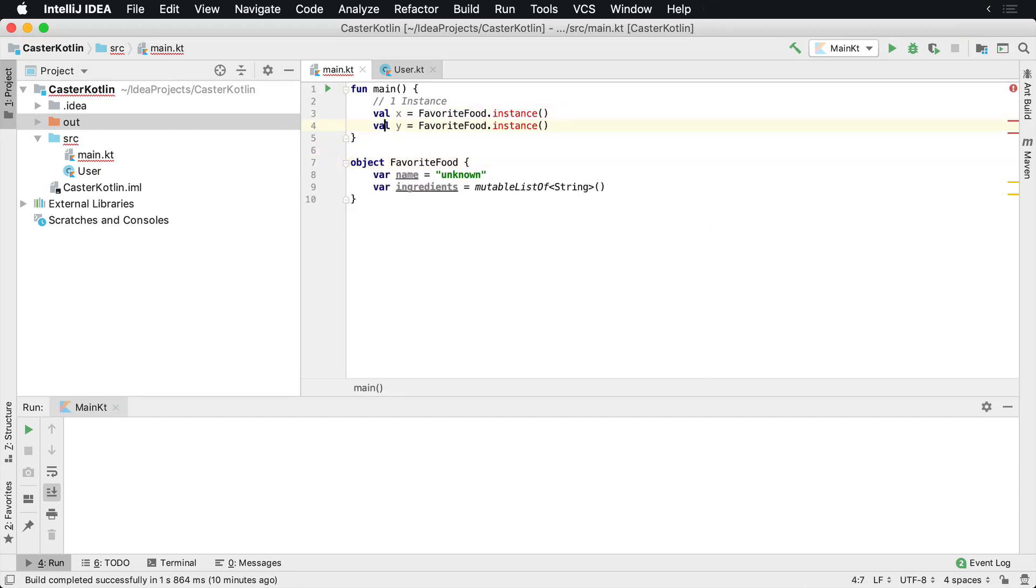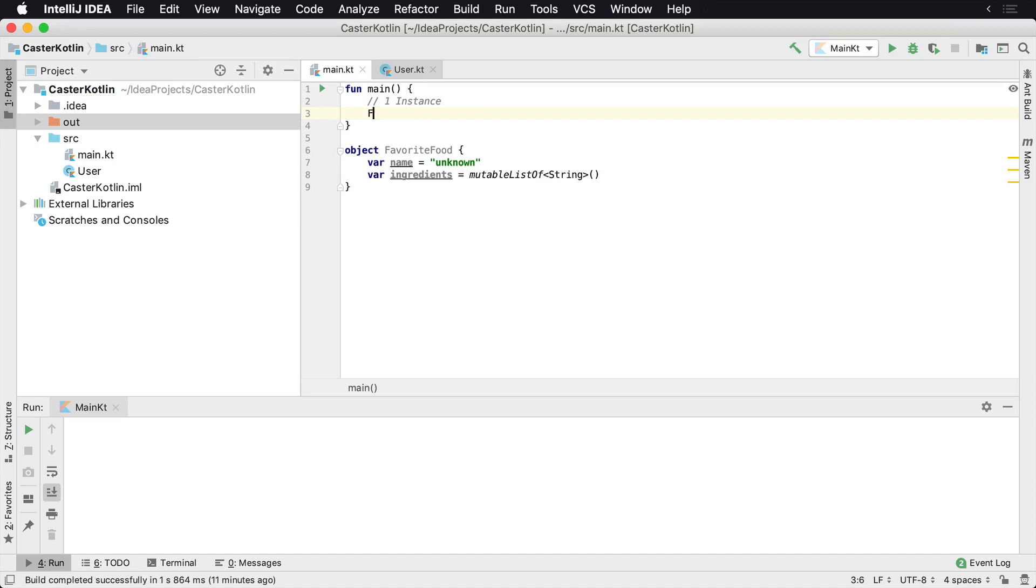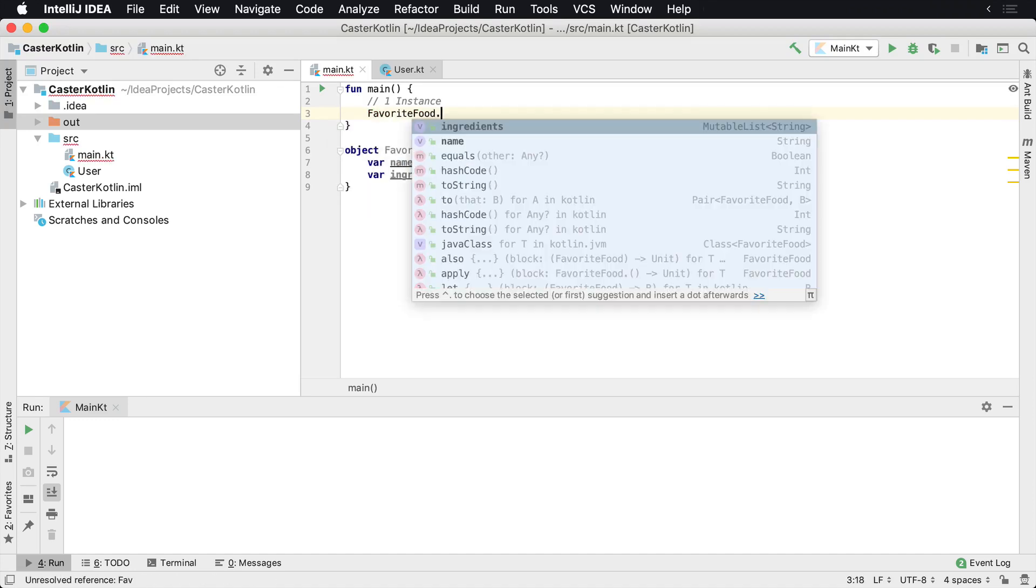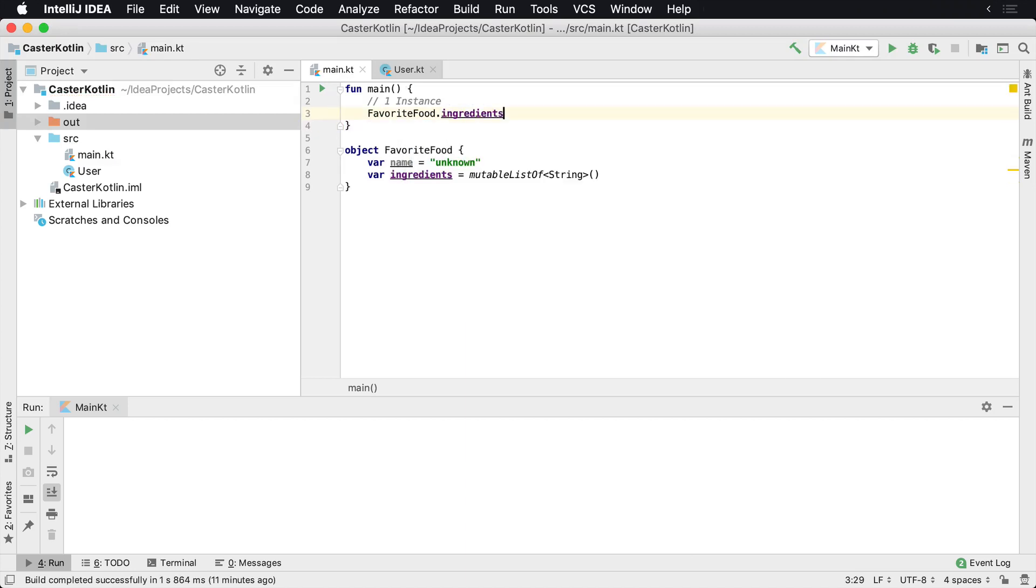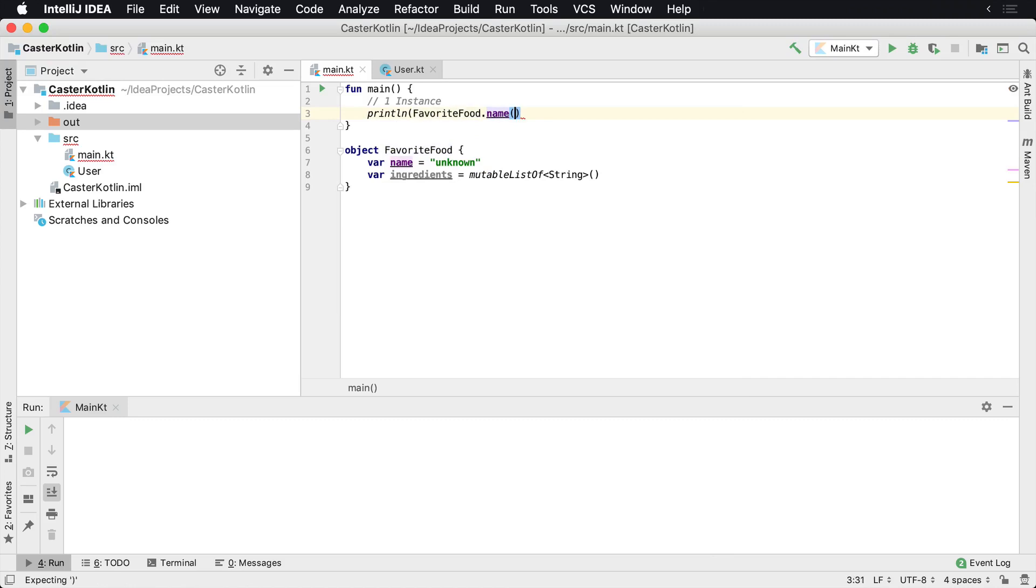Now at this time, we only have one instance of favorite food at any time. So now if I go favorite food dot name, I can say println of this favorite food dot name, and we're going to see unknown. So if we run this, we'll see unknown.